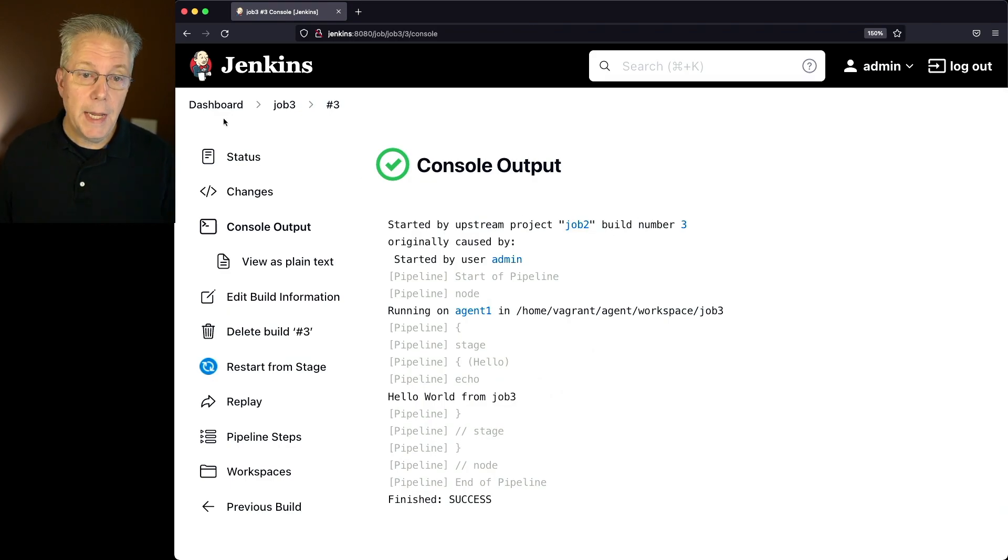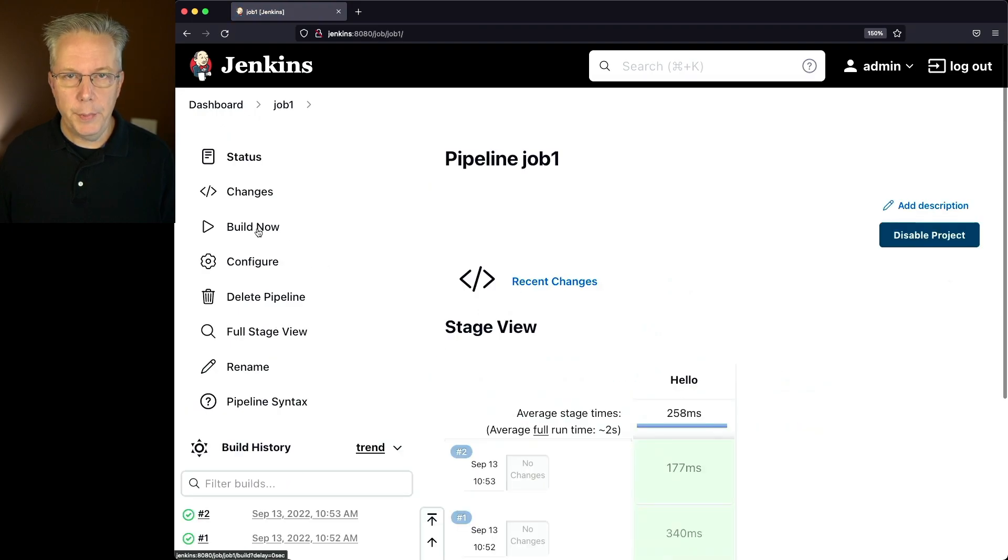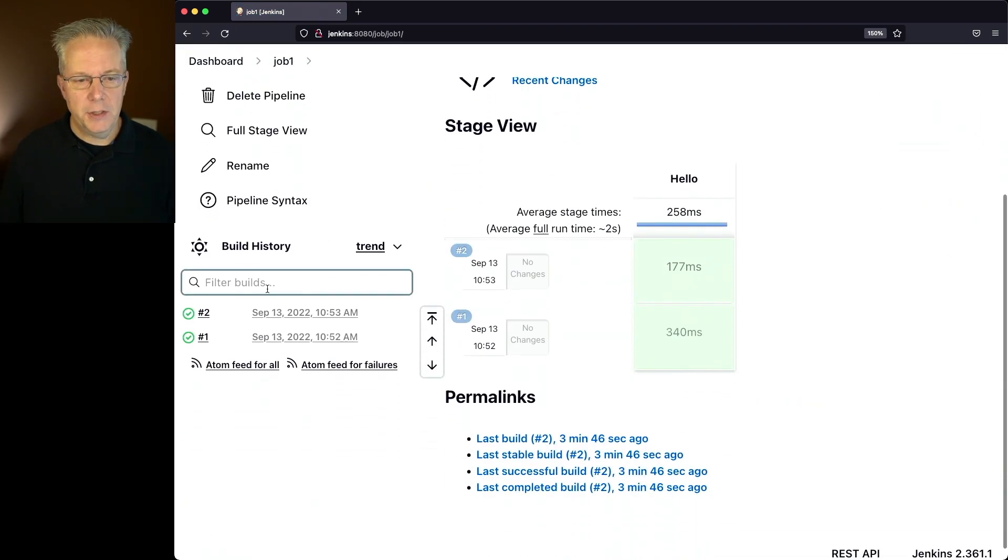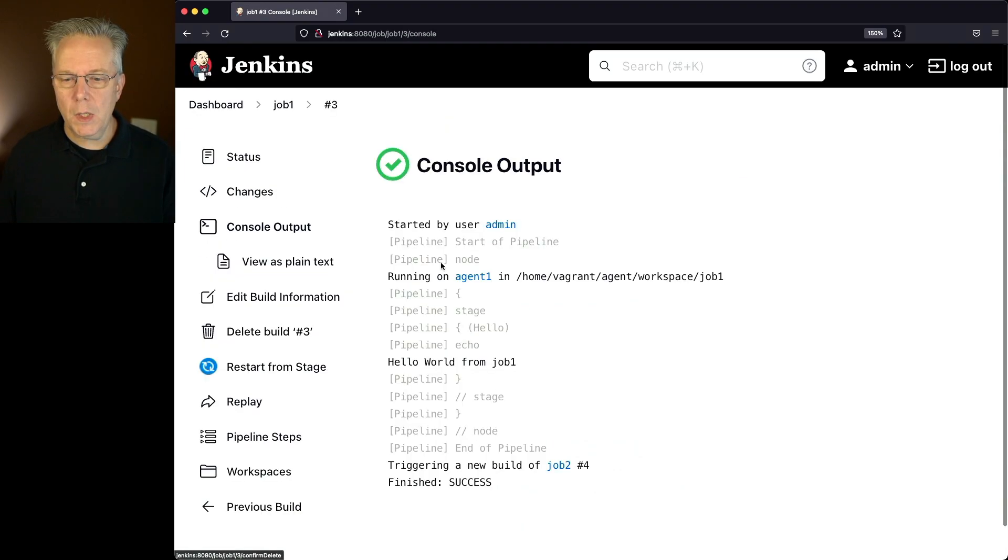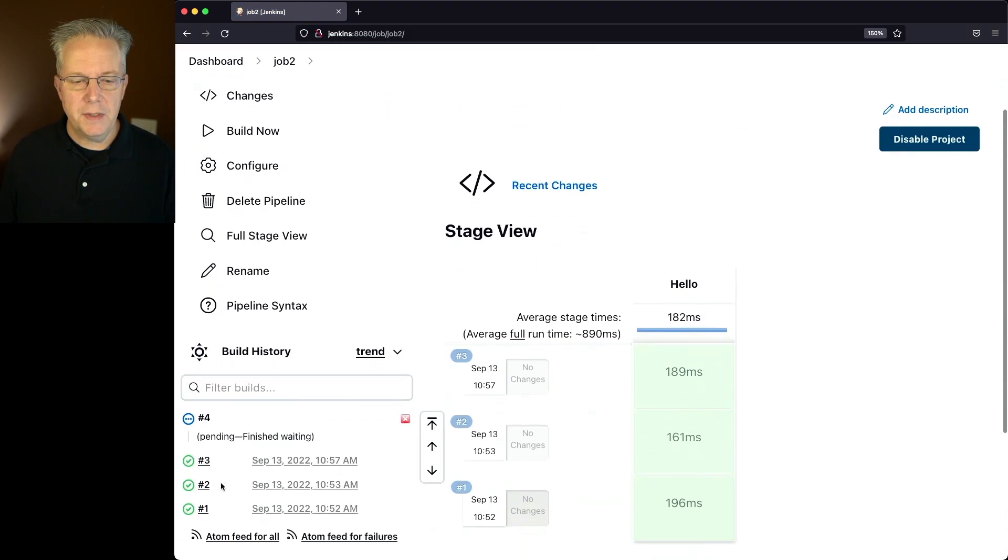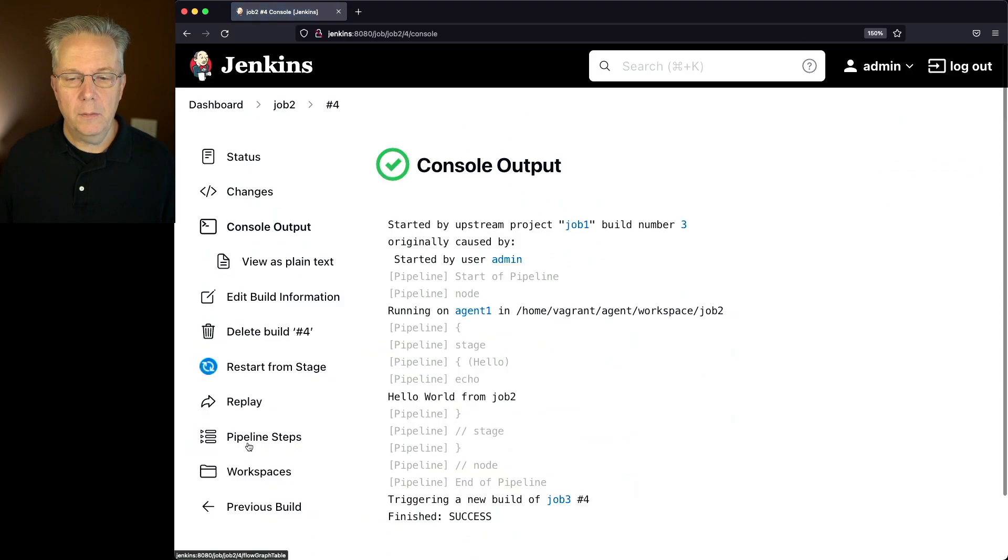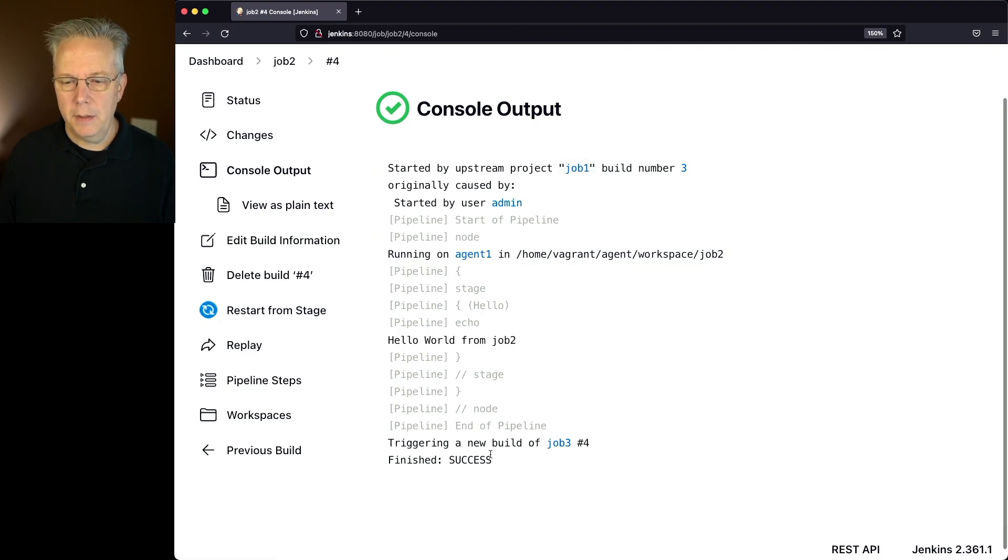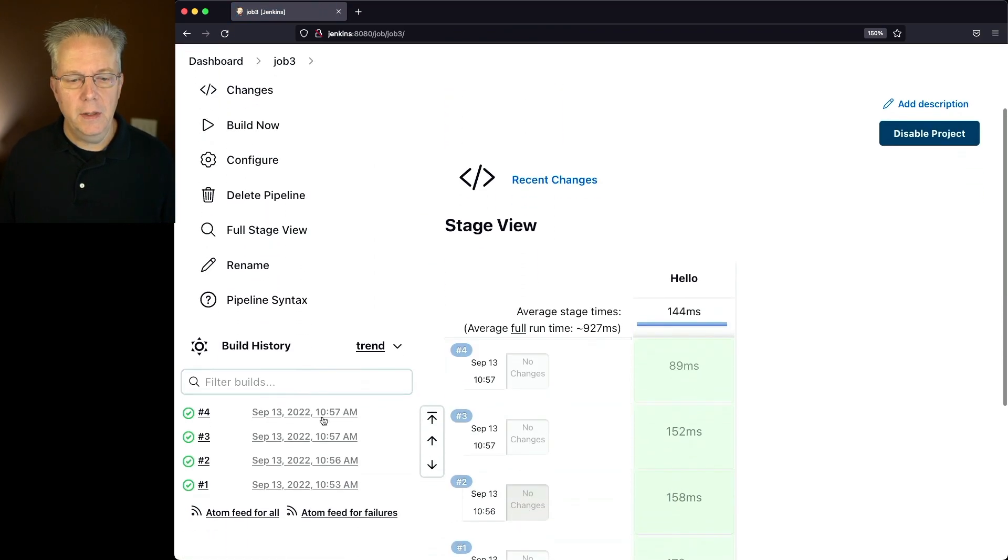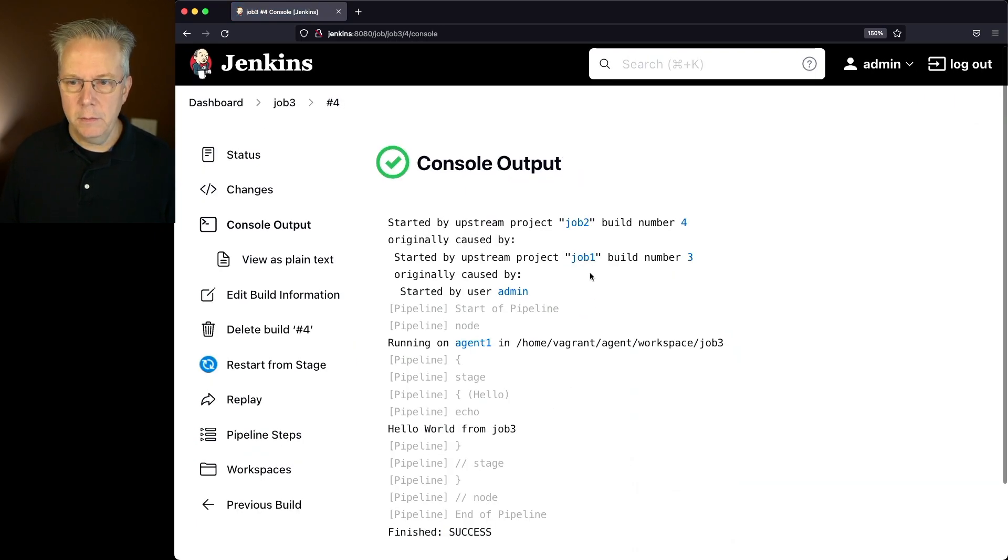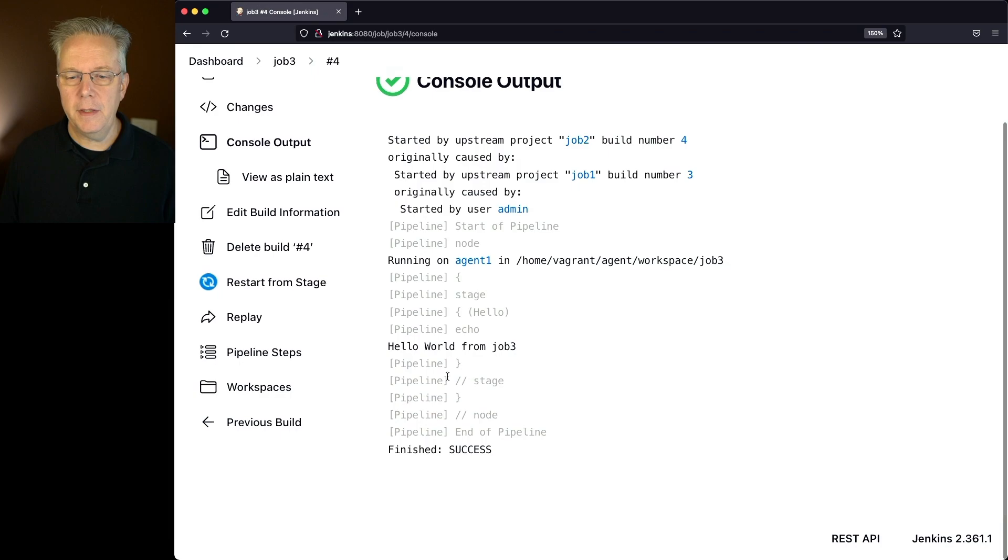So now if we go ahead and go back up to job one, and do a build now on job one, what we'll expect to see is job one will complete successfully, which now triggers job two number four. We can see that four is pending right now. Once it completes, we'll click into it. We can see that this job was triggered by job one, now it's triggered job three. We'll take a look at job three, and finally, number four for job three was job one to job two, and finally completes with job three.